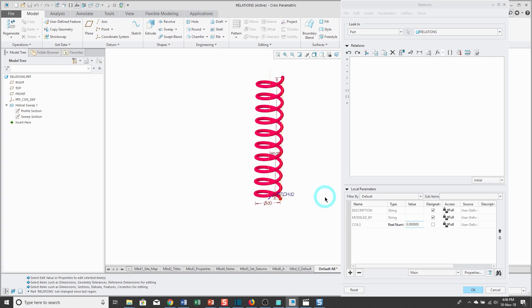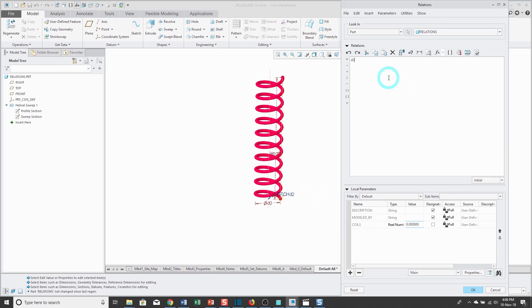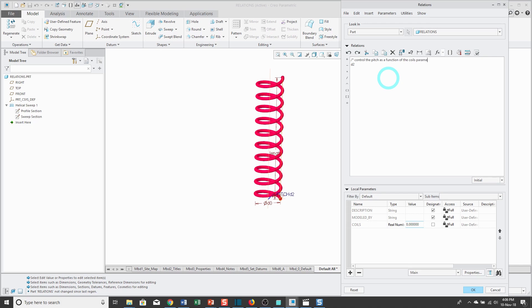So what I want to do is I want to control the pitch value. When I click on the dimension, it's automatically going to paste it in the field. But before I even start writing the relation, I'm going to put in what's called a comment line. Any line that starts with a forward slash and an asterisk is a comment. I'm going to just write some text to explain what exactly this relation does: control the pitch as a function of the coils parameter.